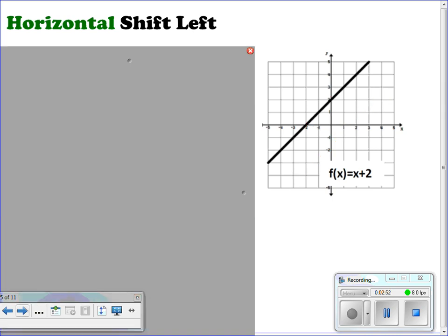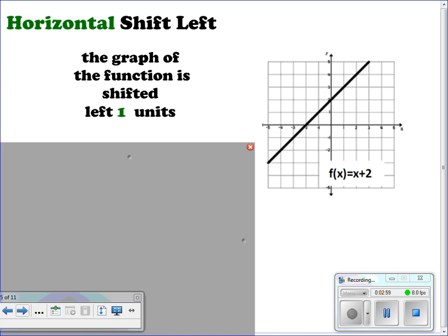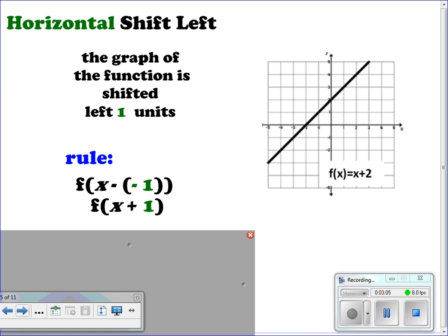For horizontal shifts to the left, the graph of the function is shifted to the left one unit. The rule for that would be f(x - (-1)), which changes to f(x + 1). That would be the rule. When shifting to the left, take each of your points and move them to the left — in this case, once. We can see our graph moving to the left.